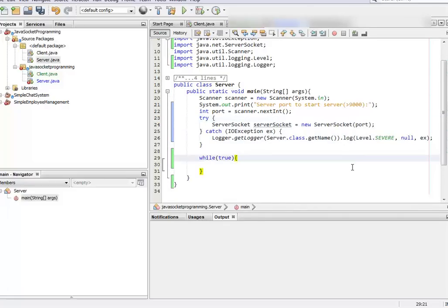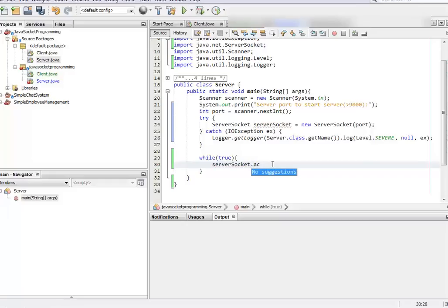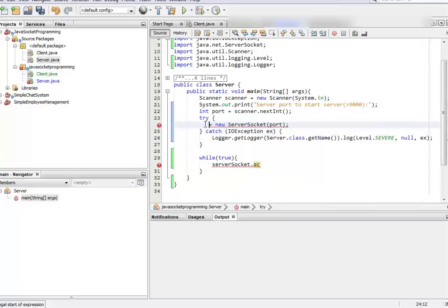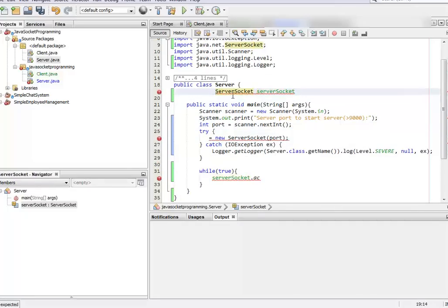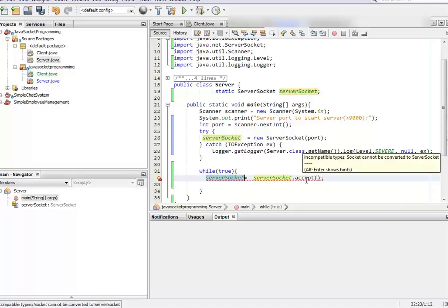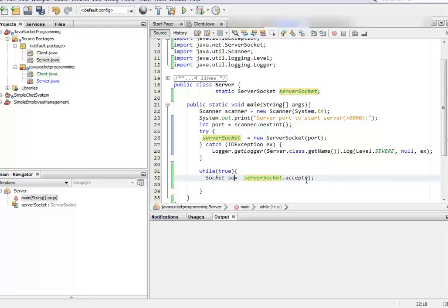We're going to keep it in a try-catch. Inside our while loop, we ask for acceptance — ServerSocket has a method called accept. Since we're writing it inside try-catch, let's make the socket global and static. When you call the accept method it gives you a Socket, and via this socket you're going to communicate with your client.